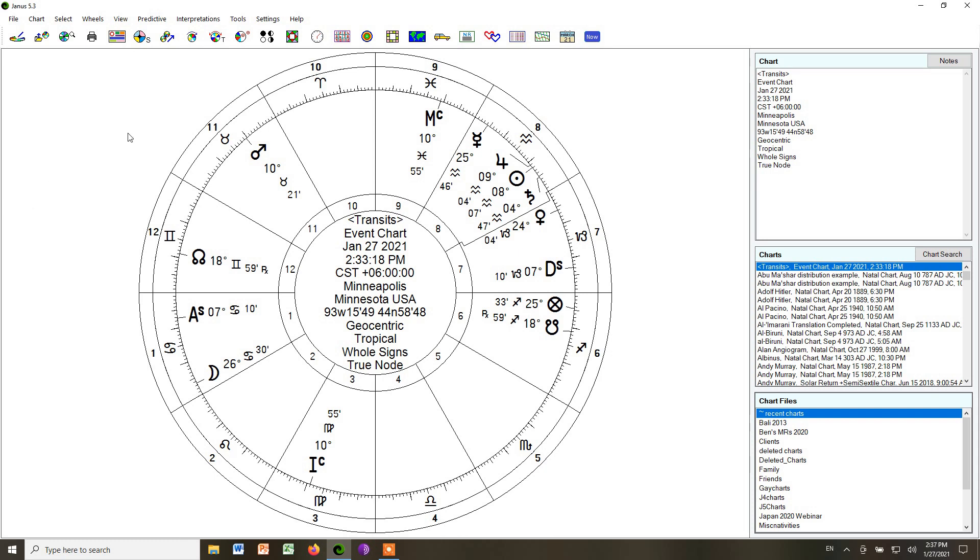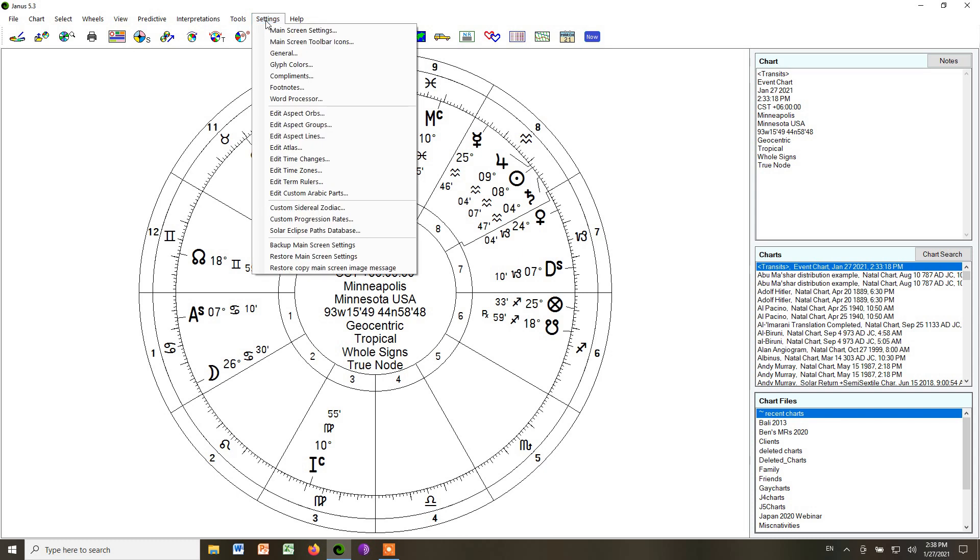Once you set up Janus, it will automatically create a chart for you that looks like this, but probably the background will be colored. So we're going to go into the settings and start making the chart look more like this. So we go up to the top and we click on settings, and we're going to go to general, the general settings.